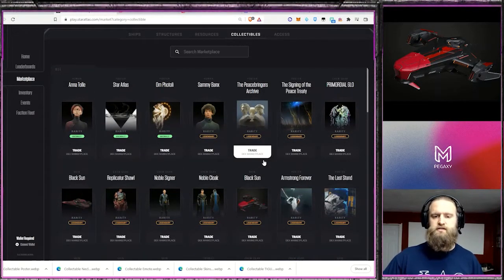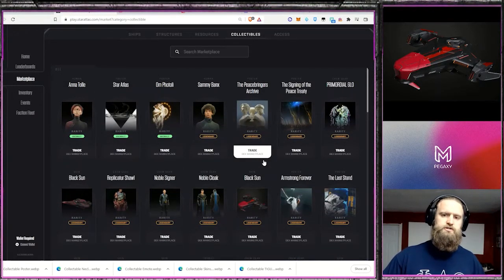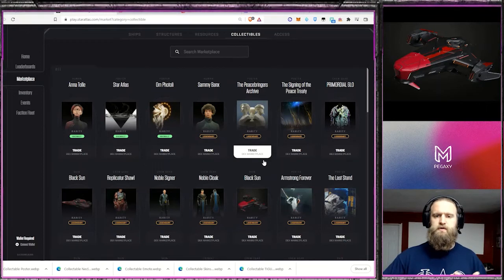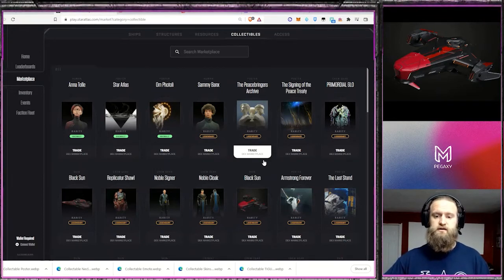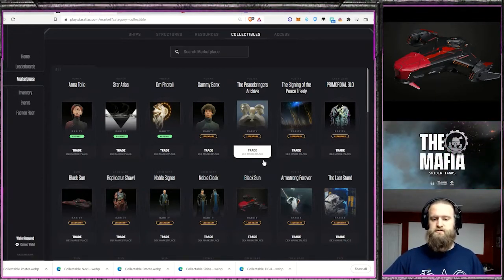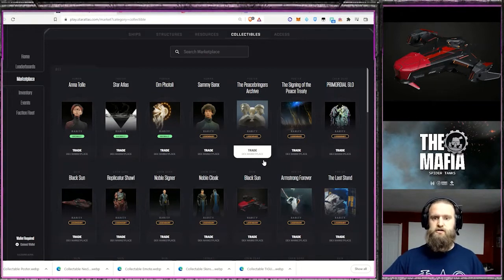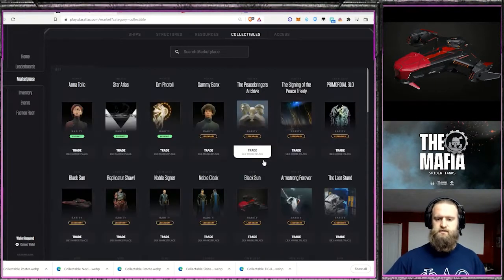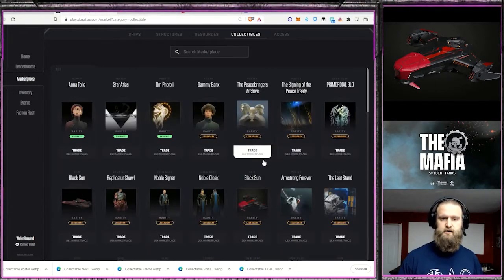So take a look at the skins. Those are just collectibles. No additional benefits to the ships as far as I've seen so far. But as far as unique looks, definitely something to check out.